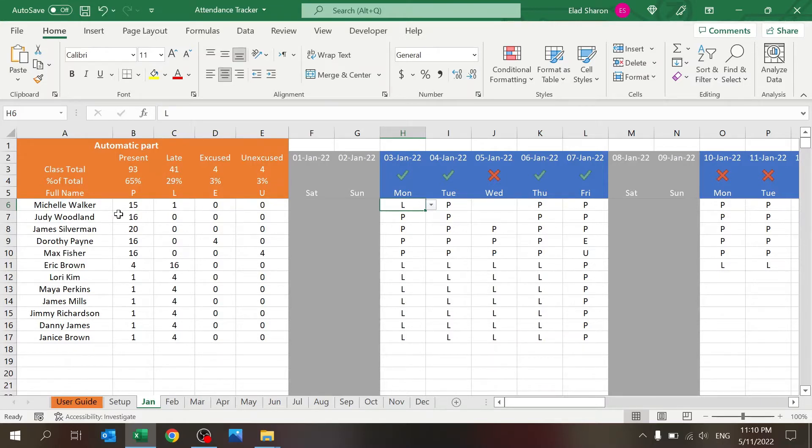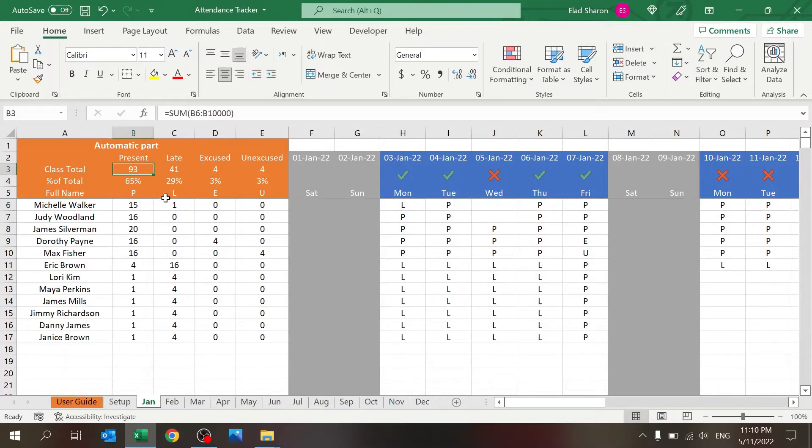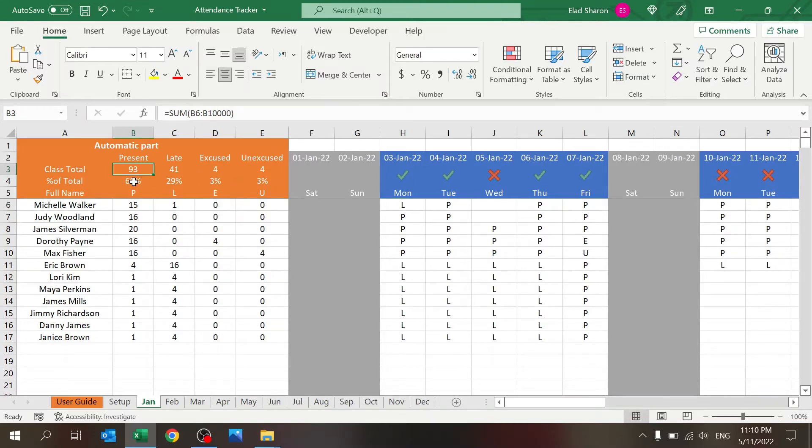Over here on the left you can see the summary for the month for each of them. You can see the overall number for the entire class and you can see the percentages, so how many were present, how many were late, etc.